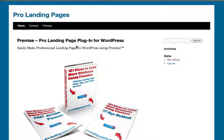Welcome to the Pro Landing Pages video, Premise Pricing Landing Page Tutorial. We love Premise because we've struggled to build WordPress landing pages without it. We believe Premise is the best WordPress plugin for professional quality landing pages. We like it so much we wrote a book about it: 101 Ways to Land More Business Using Premise.